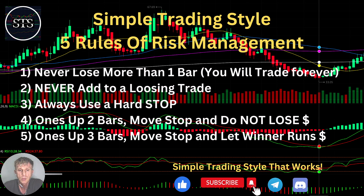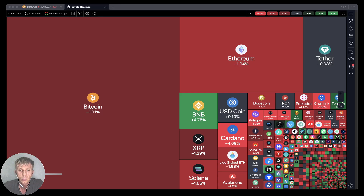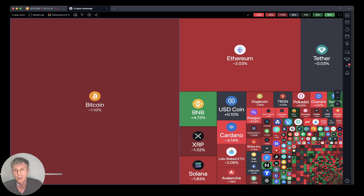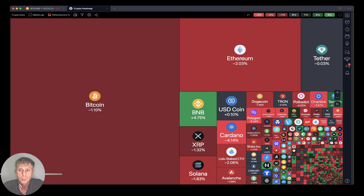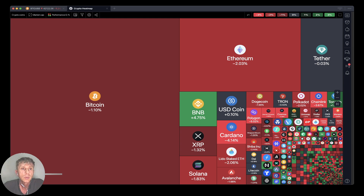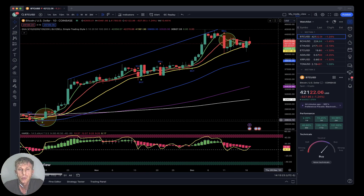As usual, let's move to the five rules of risk management. Please read it and follow it every single trade and you will be successful. Now let's move to TradingView crypto heat map based on market cap and daily performance. Looks like everything is red except Binance and some small coins — TON Coin is green, Binance is green. Generally, large coins are all red.